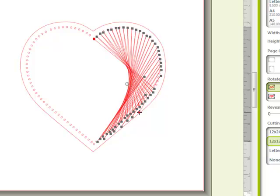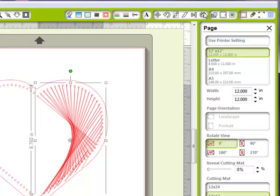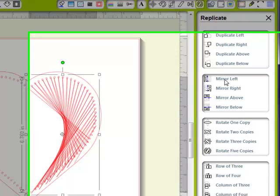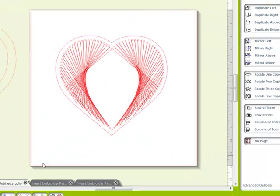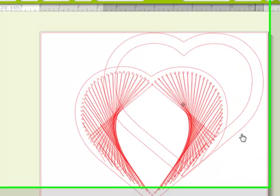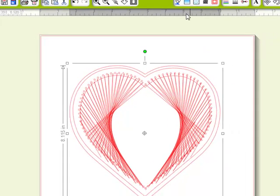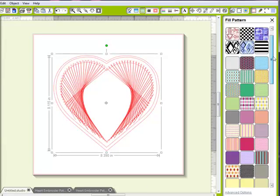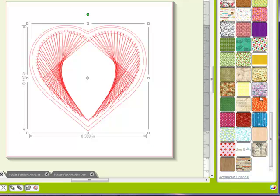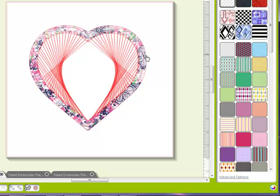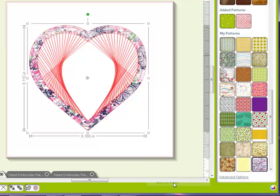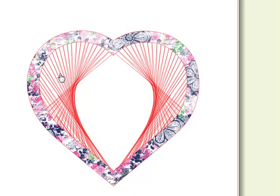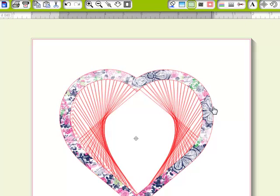You can get the idea of how your embroidered heart will look. I can go ahead and replicate this and mirror it left so you can see. This is the part that will cover these little holes. I'm going to fill this with a pattern so you can see. That's how you're going to use your thread to make your spirilla heart, and then cut out this piece to cover up all these little holes and glue it on the back side.